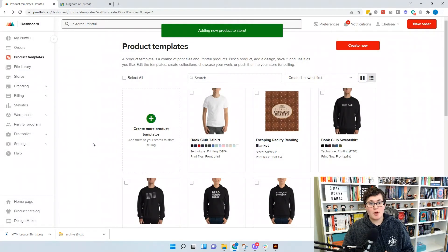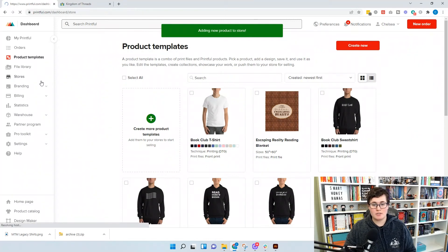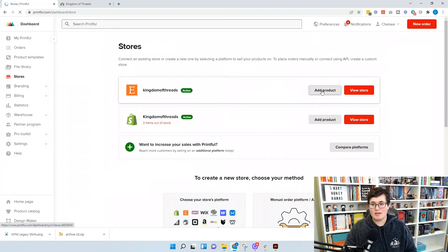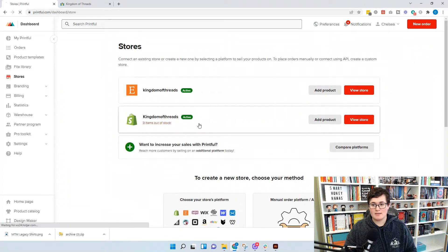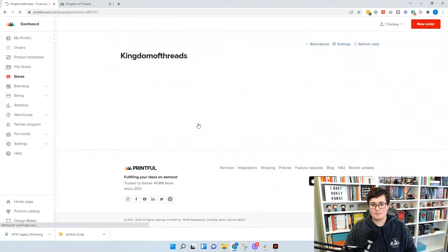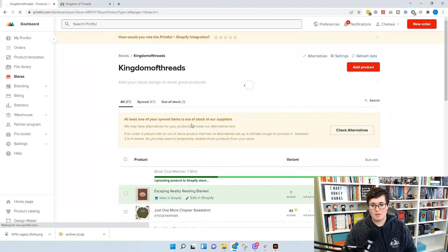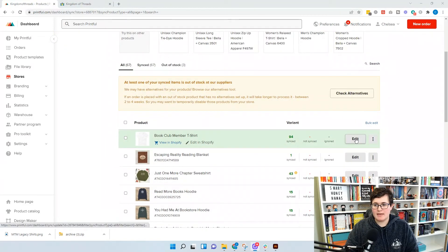Now the product is in our store. We can go to Stores, go to Kingdom of Threads — we did this in Shopify, so we want the Shopify one. Now it's in the product and we're going to hit Edit.